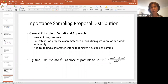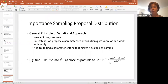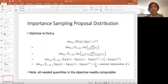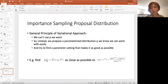This leads us to the variational approach. The general principle is that we can't directly use P given X, so instead we propose a parameterized distribution q that we can work with more easily, and try to find the parameter setting that makes it as good as possible. Can we find some q that is a Gaussian distribution with parameters mu and sigma-squared that is as close as possible to P(Z given Xi)?